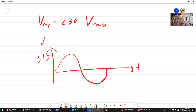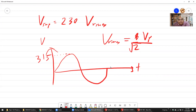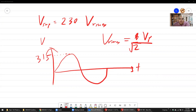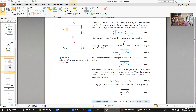So basically, V_rms equals 1 over square root of 2 times V_peak. That is, V_peak divided by square root of 2 gives you the RMS value. This is the formula to calculate V_rms.